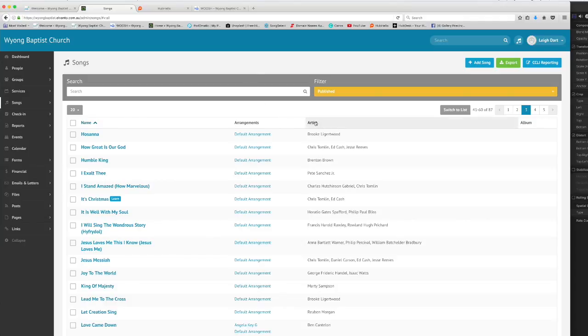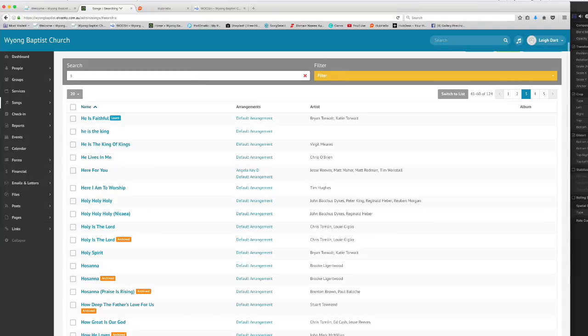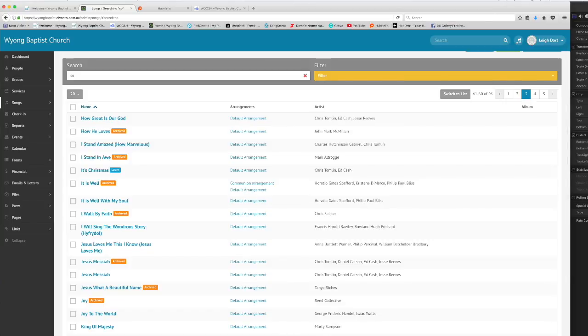Within here are all the songs that have already been added and you can quickly search on them by typing up here in the search area. If I start typing a song name it'll start narrowing down what options there are.